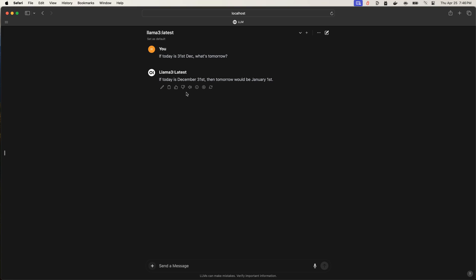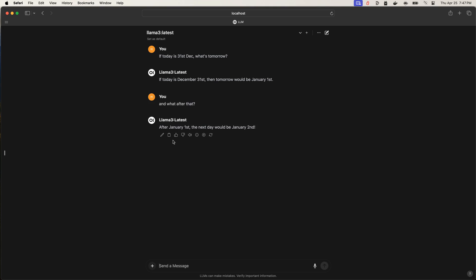So it says that today is 31st December, tomorrow would be January 1st. We can ask follow-up questions, and what after that? If then, it'll be January 2nd. Great.